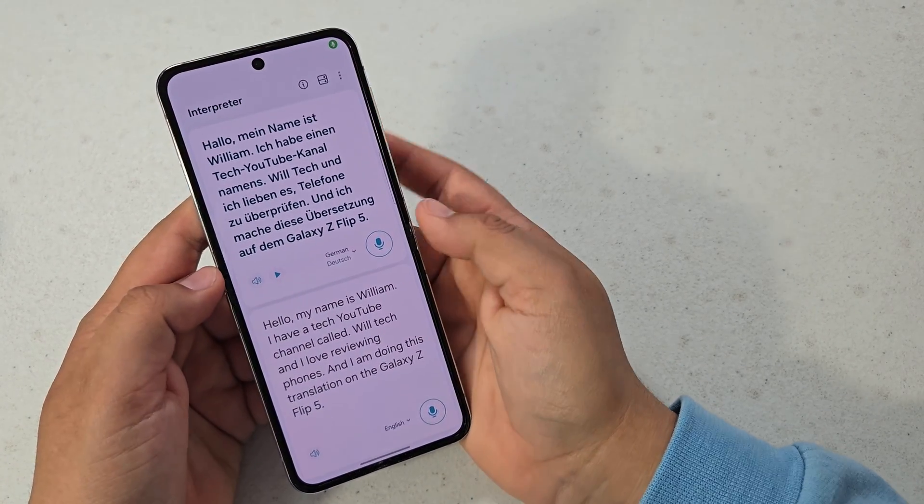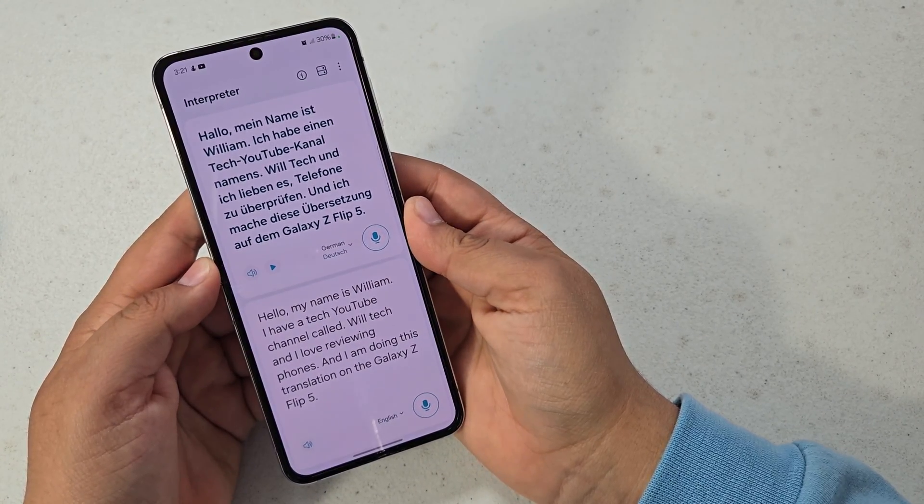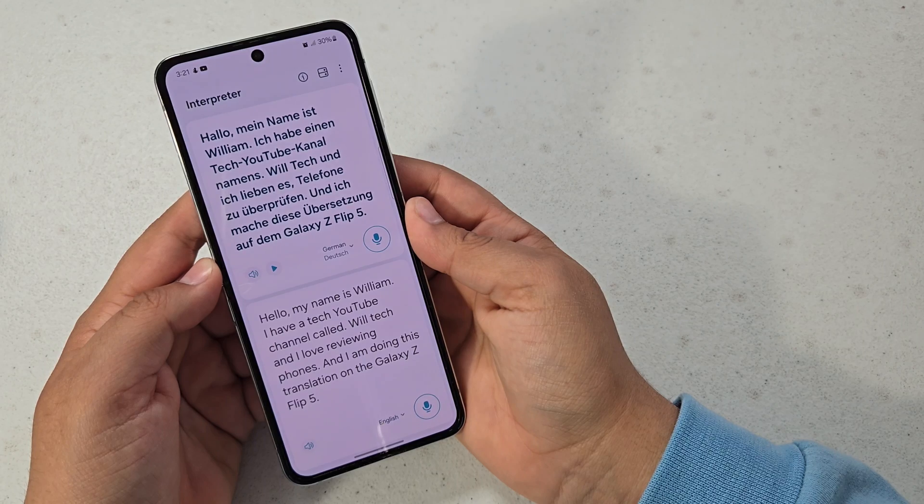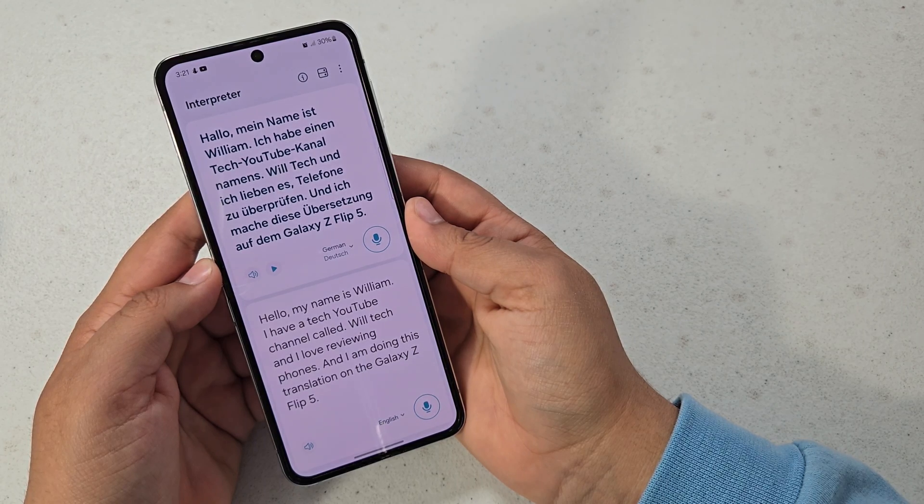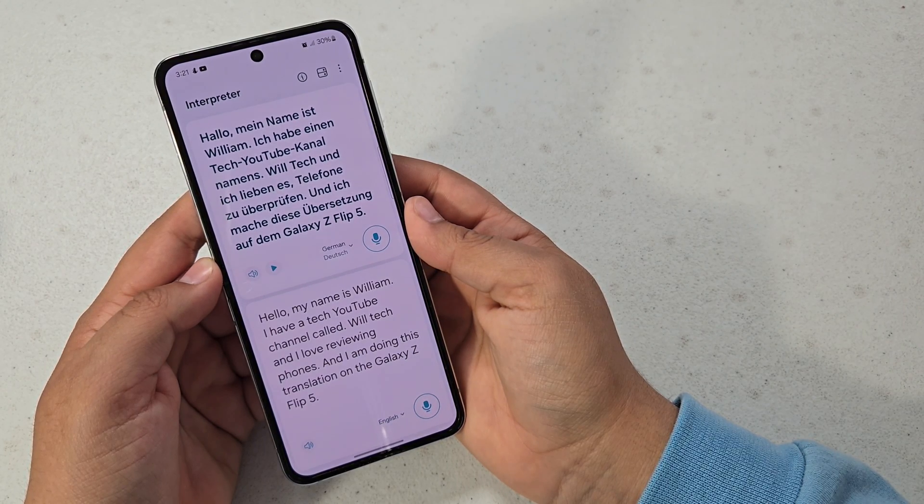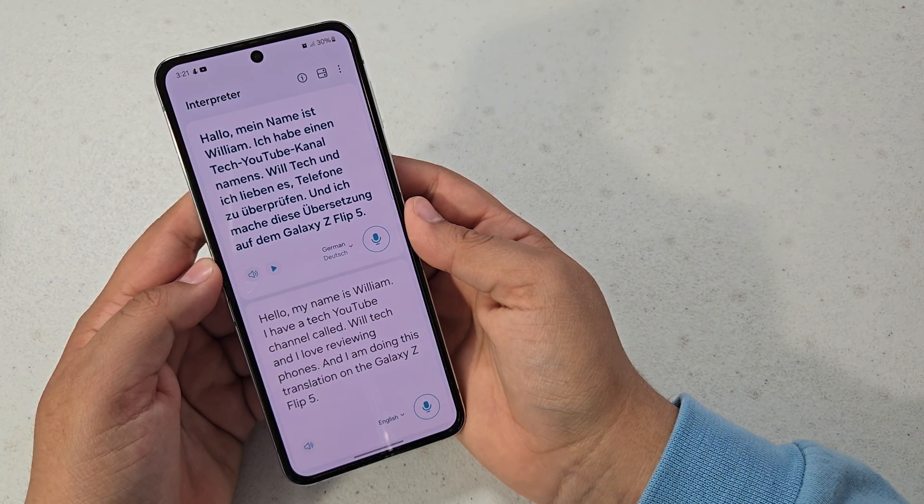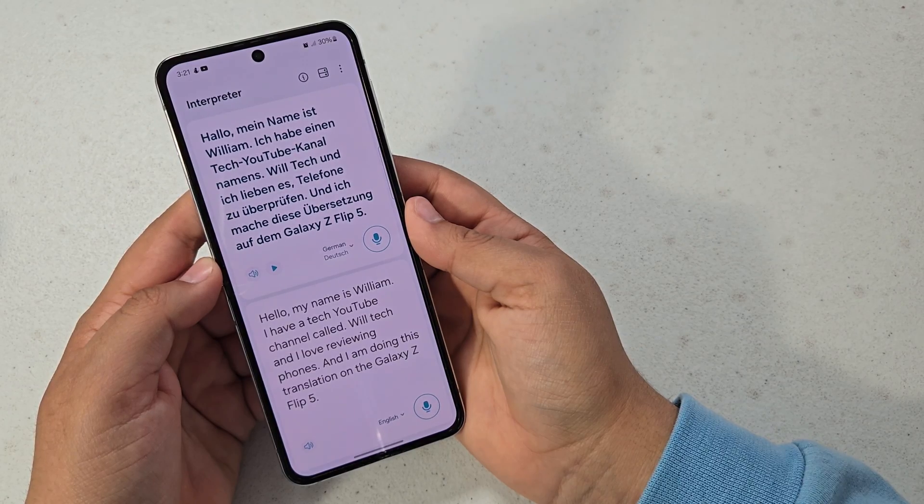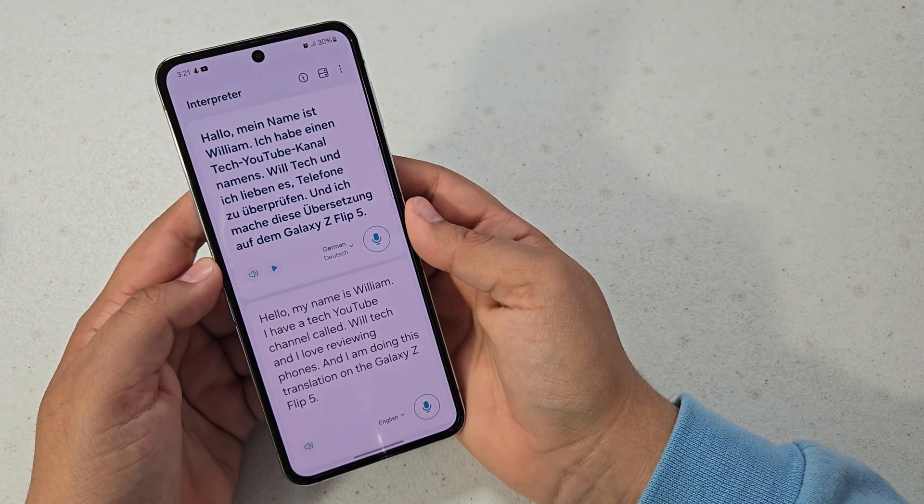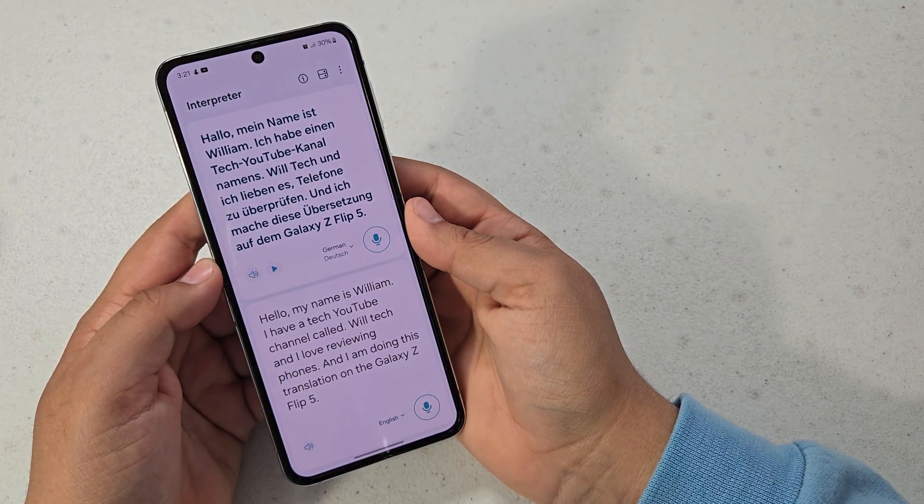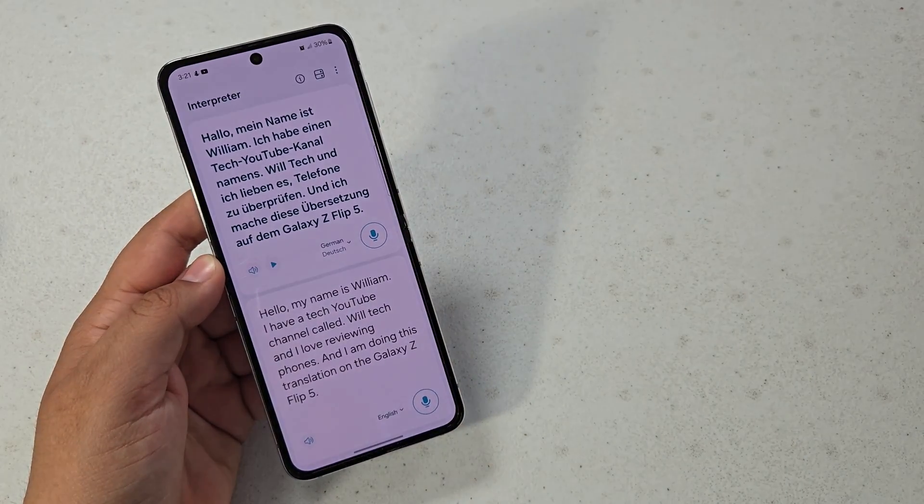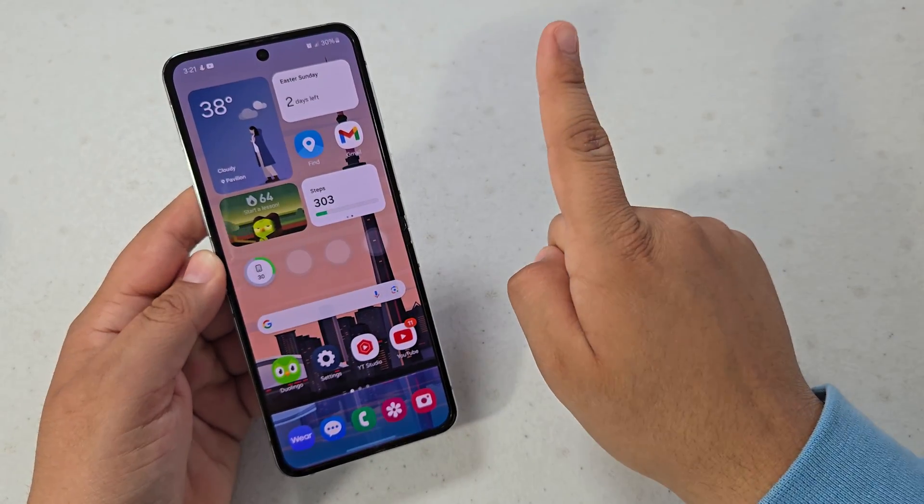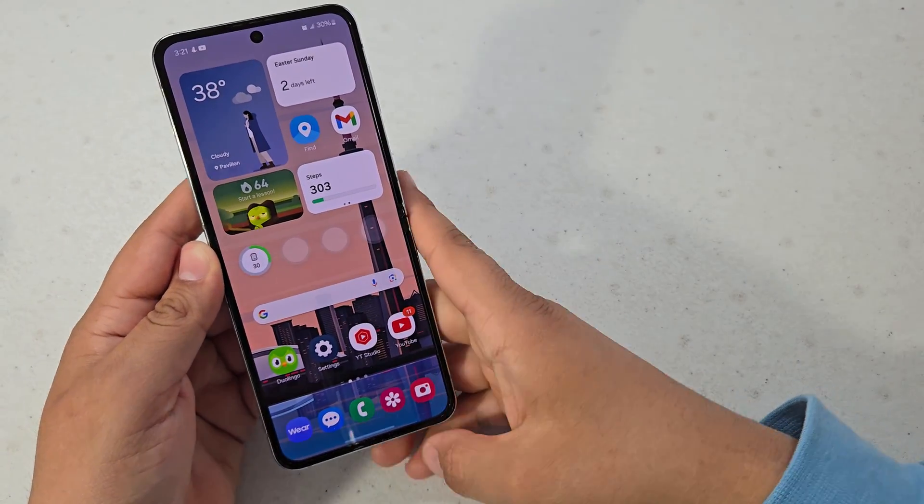So yeah, let me know if that was accurate if you speak German.